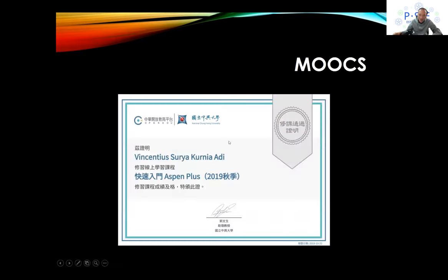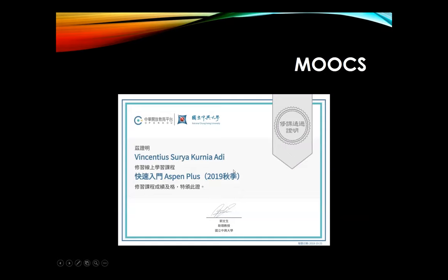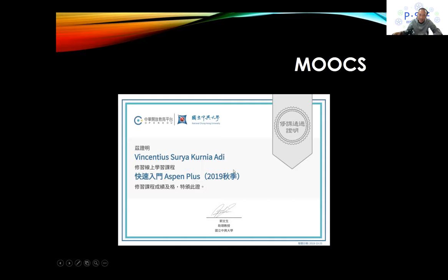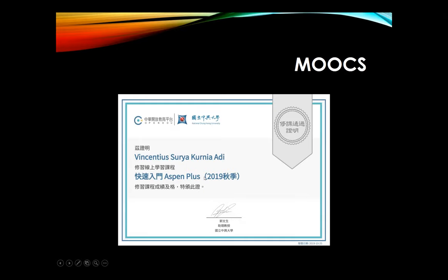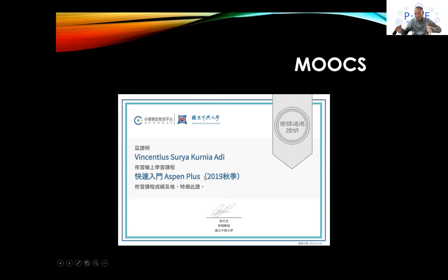One advantage of developing the MOOCs course is that students can get completion certificates. By doing so, when they apply for jobs, they can use it as additional value on their credentials. It's also worth mentioning that Aspen Plus is very highly valued by industry. When students show these certificates, they can get jobs more easily because of these qualifications.